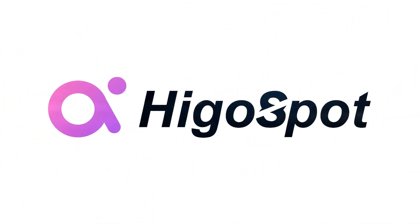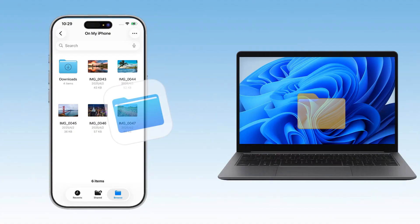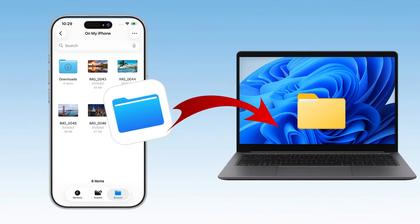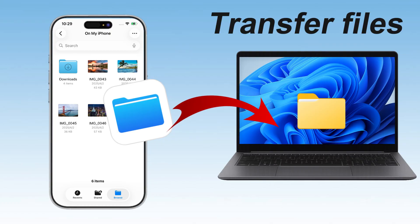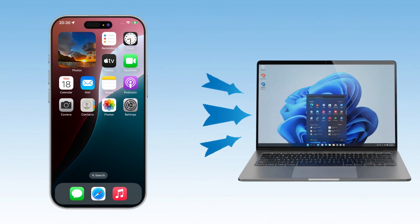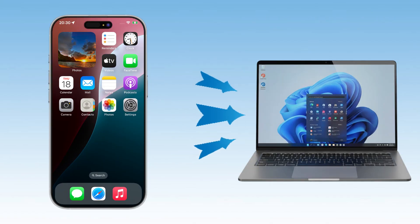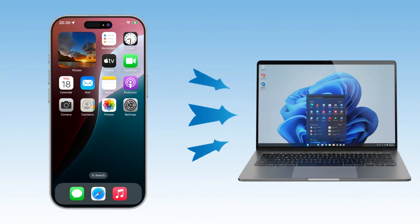Hey, what's up, everyone. Welcome back to the Higgispot channel, and today we're tackling something we all deal with — how to transfer files from your iPhone to your laptop or Windows computer. Today, I'll show you three super easy ways to move your files.